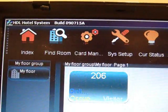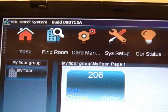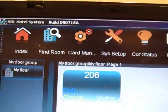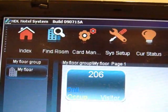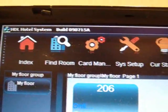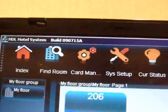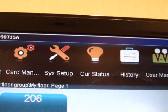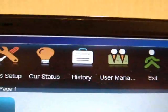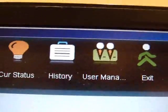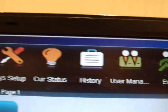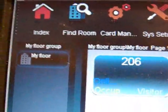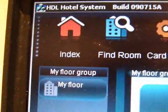This is how simple the hotel visuals are. This is our demonstration for our hotel management software for the smart hotel room, which can support different languages. In this software we can search for rooms, do card management, set up the system, check status or history, and add or remove users.